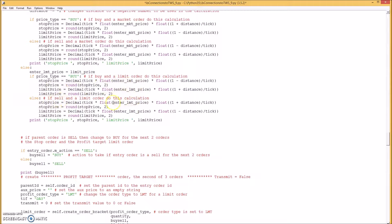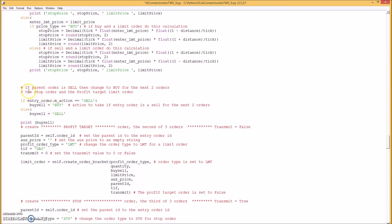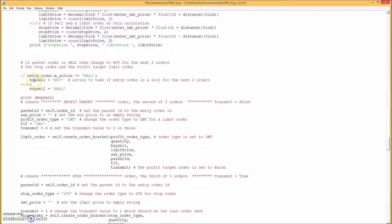If it's a sell, it does this set of calculations. If the parent order is sell, then we change to buy for the next two orders — the stop order and the profit target limit order. So if the entry order action is sell, we use buy as the action for the next two orders.